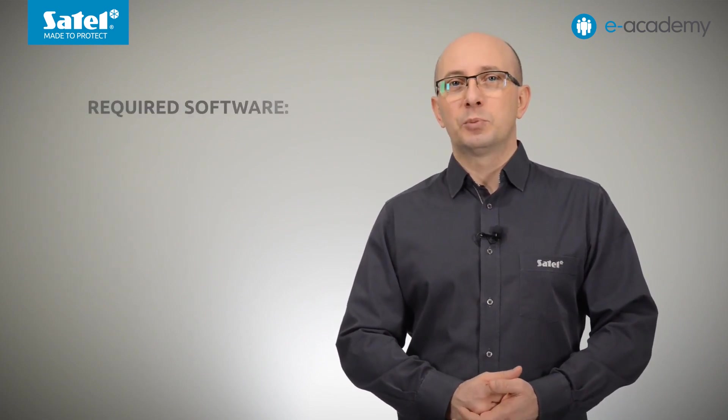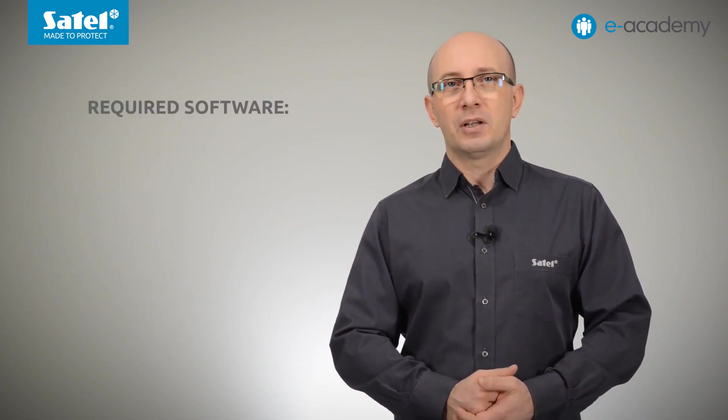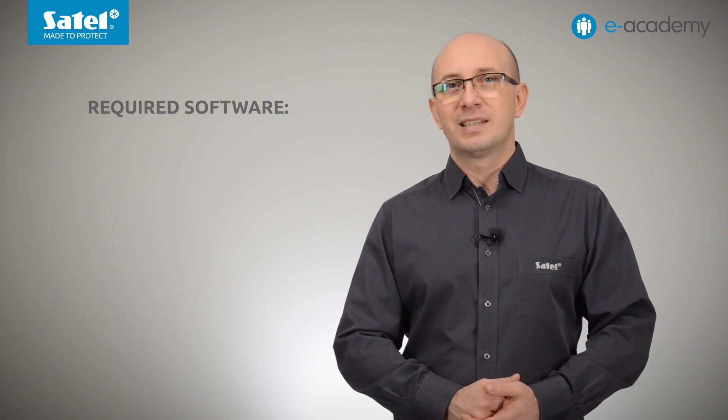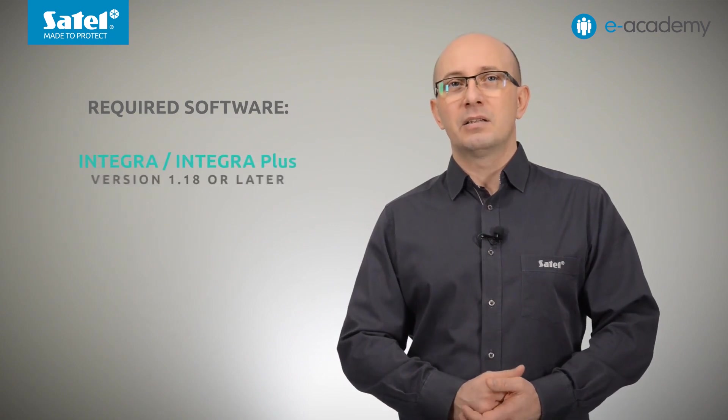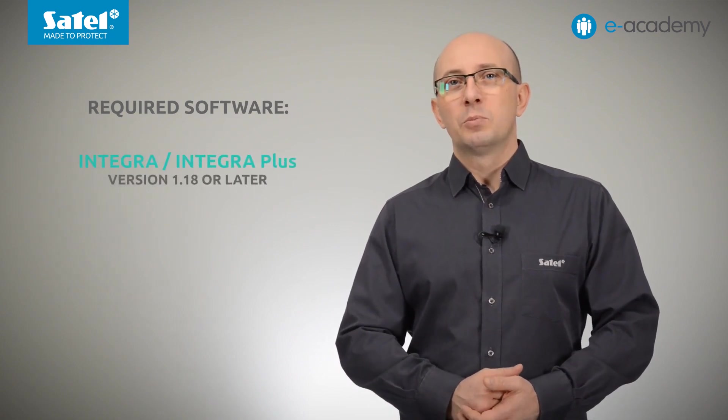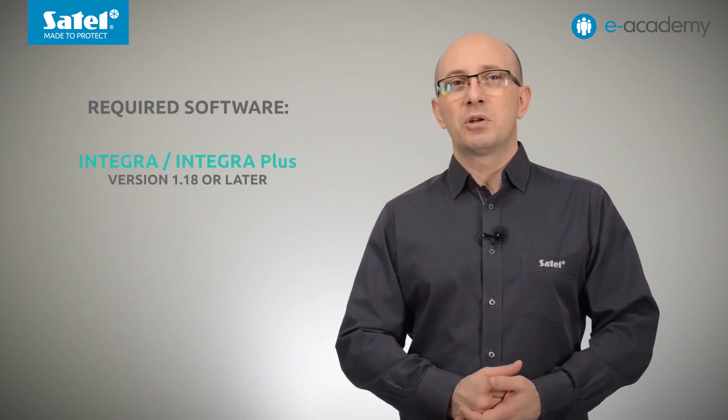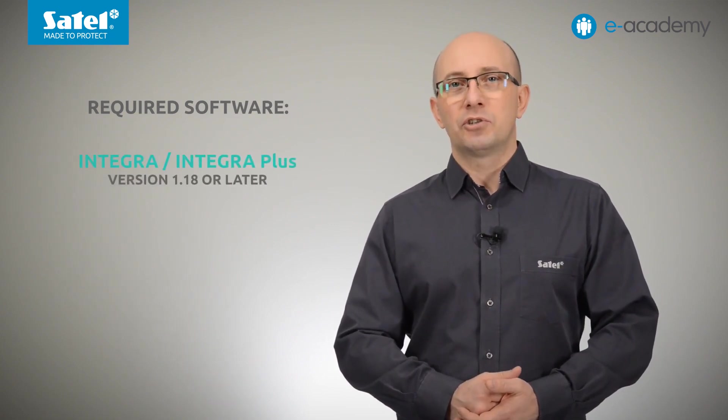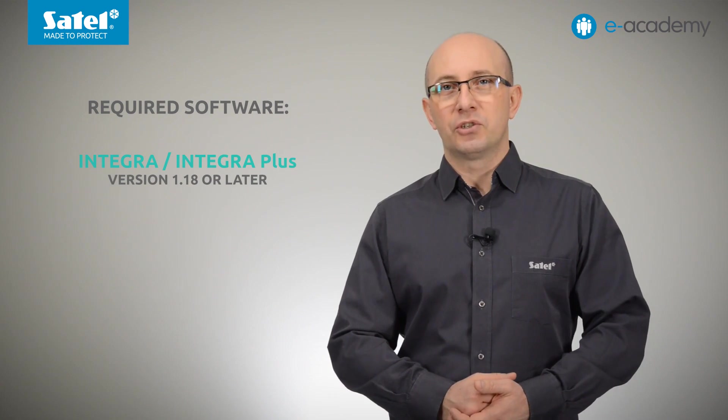Before starting configuration, it should be noted that for the INT-GSM module to work properly with the Ethernet module and the Intriga Control Panel, it is necessary that they have the appropriate firmware installed. Intriga and Intriga Plus should have firmware version 1.18 or later.